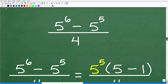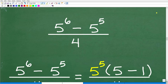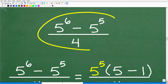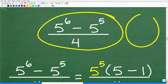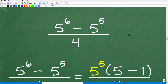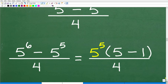Let's get back to the problem: 5 to the 6 minus 5 to the 5, all over 4. When I show you how easy this is, a lot of you will say I should have done this from the beginning. I wanted to show you the hard way first, then the easy way. What we need to do in the numerator is factor.